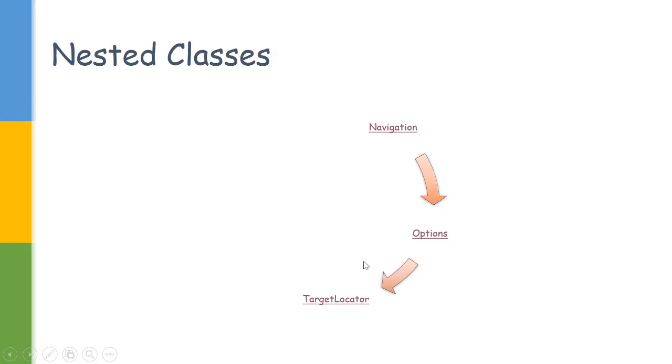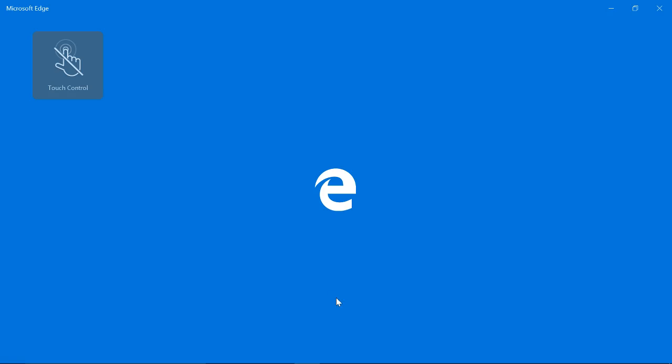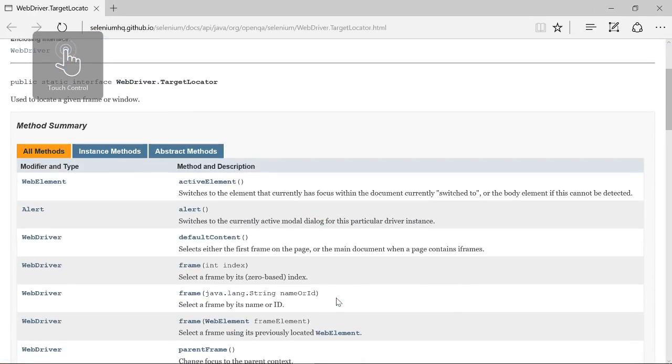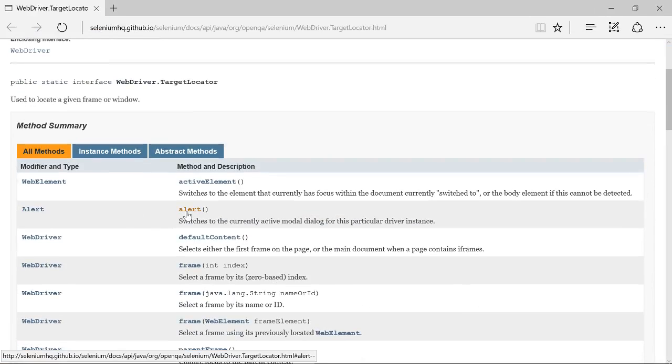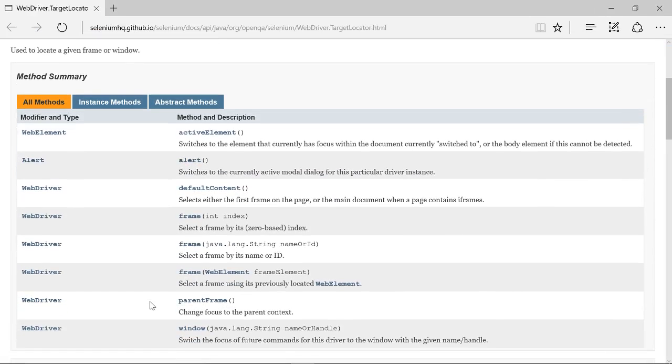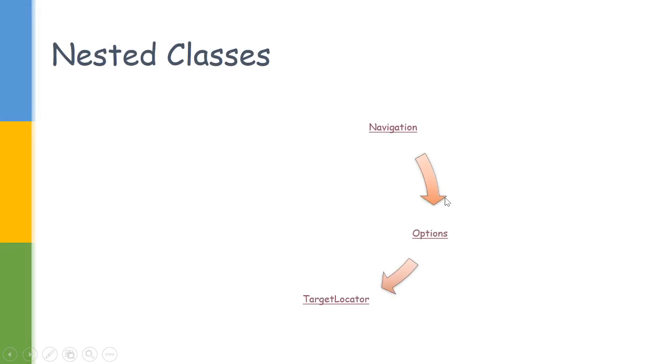Then we have the TargetLocator. Let us go and check its methods. It has an option to get the alerts, get the frames—some websites have frames and web elements—so this class would be useful to navigate across them.